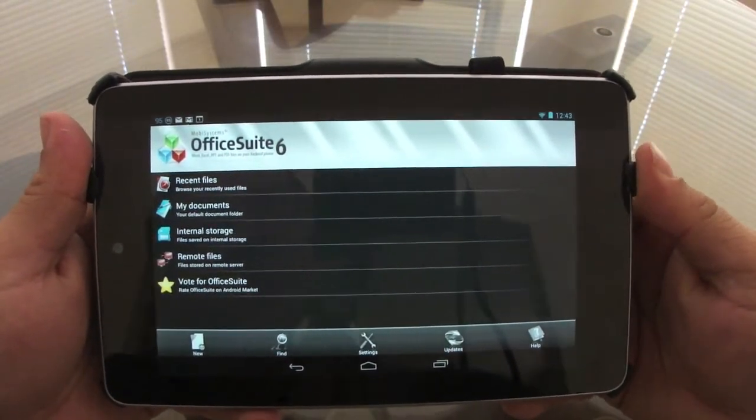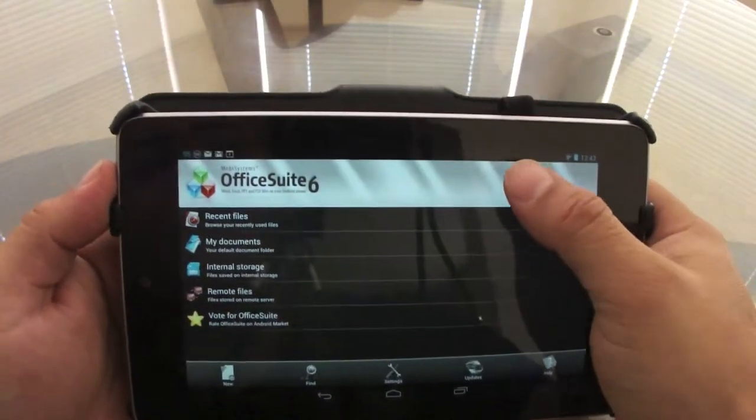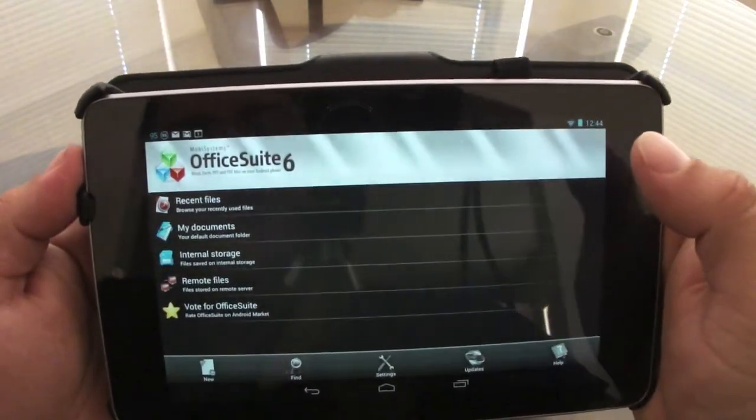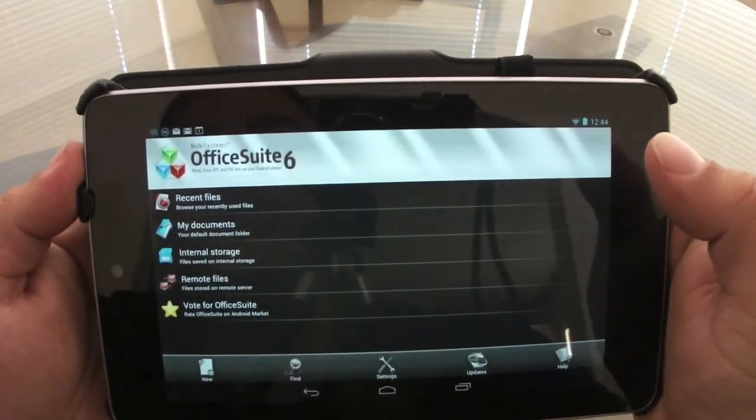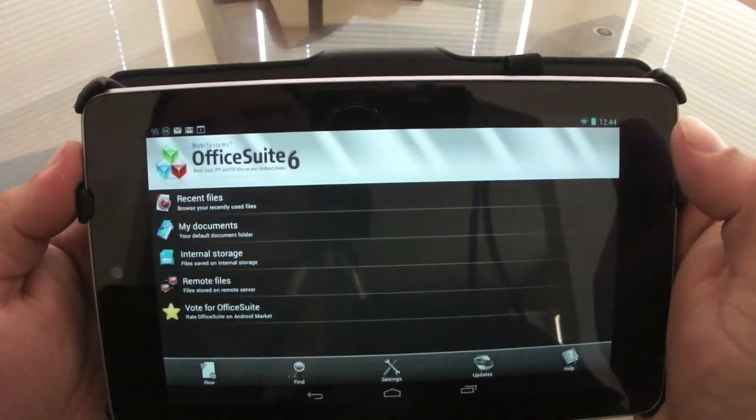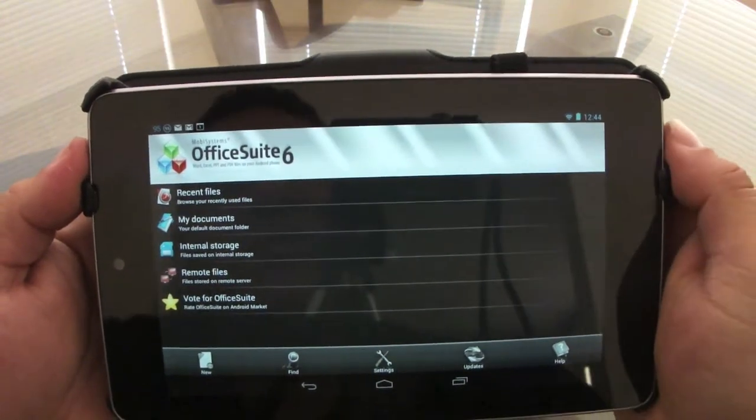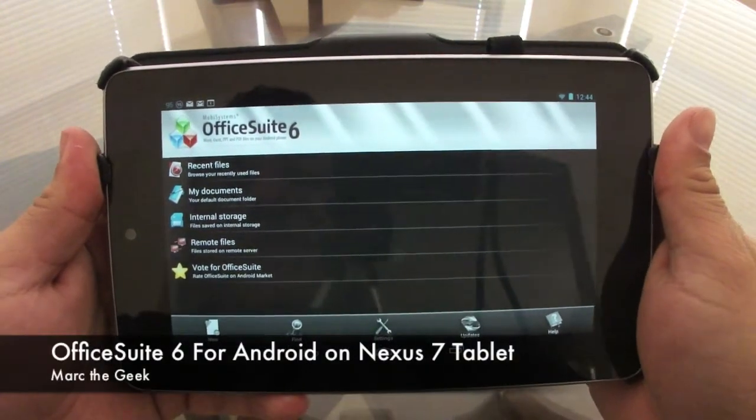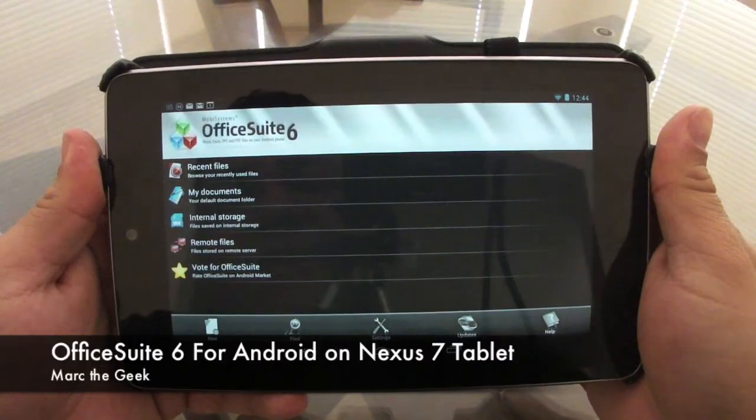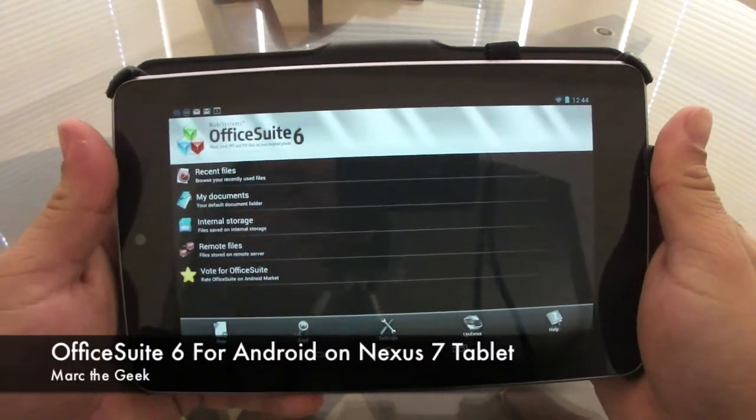So guys, this is all I want to show them right now. This is Office Suite 6 from MobiSystems. If you have any questions, go ahead and feel free to ask. Until next time, guys.